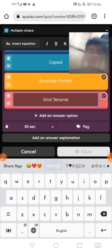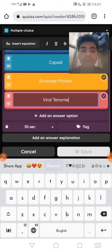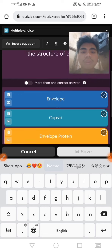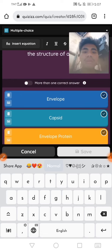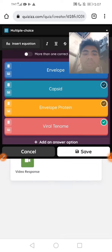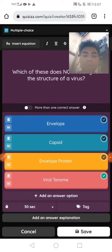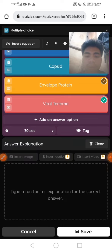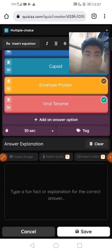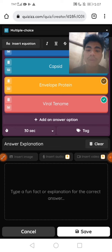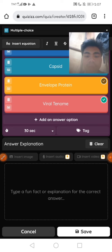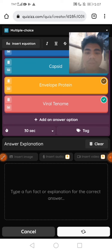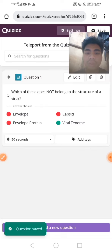Here guys, we need to check the correct answer. The correct answer for this one is Periltenum, because there is no such thing as Periltenum. If you want an explanation for your answers, you will need to insert an image, insert audio, or insert any video you like. Then we save this one and we're done.